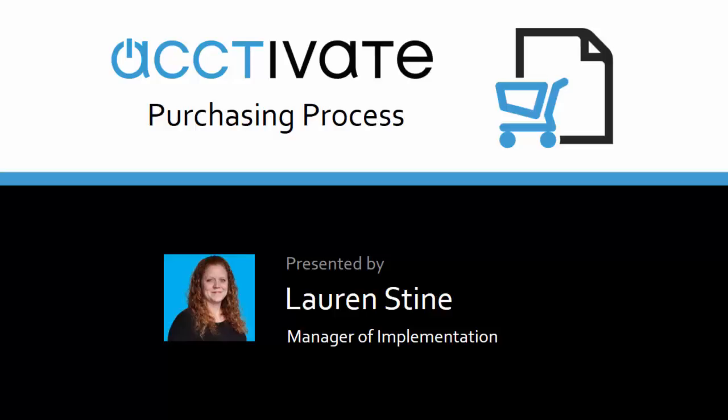Hi, this is Lauren Stine, the manager of implementation, and today we're going to cover the purchasing process from creating a new PO to invoicing. You can use the reorder wizard in business alerts to create batch POs, but we'll stick to the basics today.